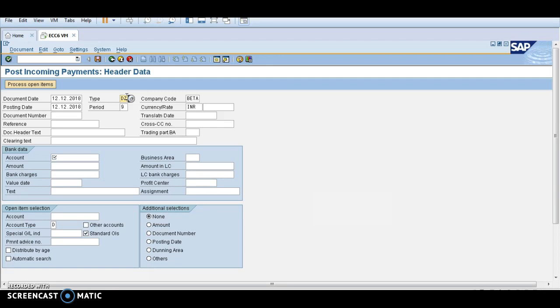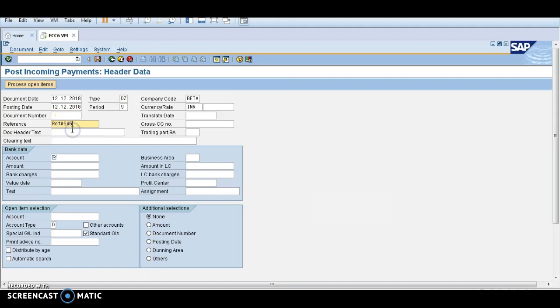Document type DZ is showing, DZ means payment. DR means invoice. So DR is the customer invoice and DZ is the customer payment. This is the document type. You can see company code is BETA and currency is INR. There is no need to enter any document number over here.